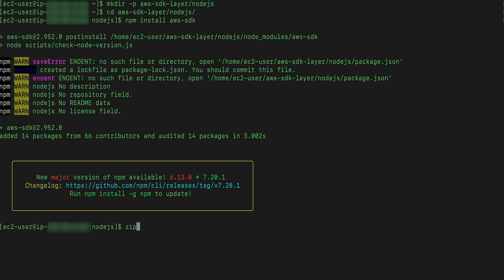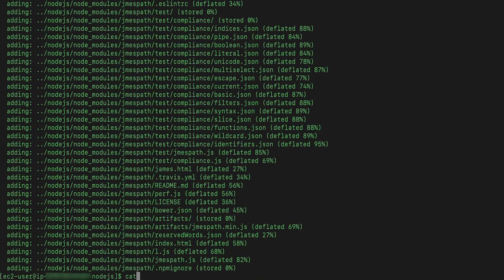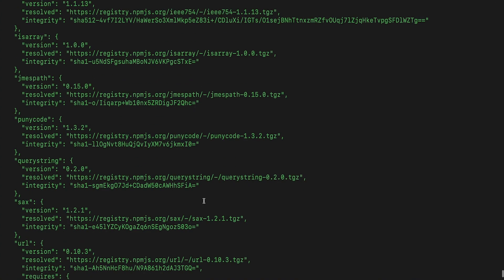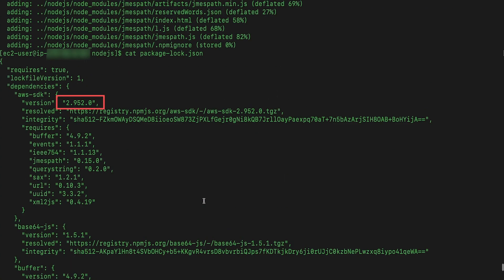Create a zip file to upload to the layer. Verify the version of the AWS SDK that you installed.